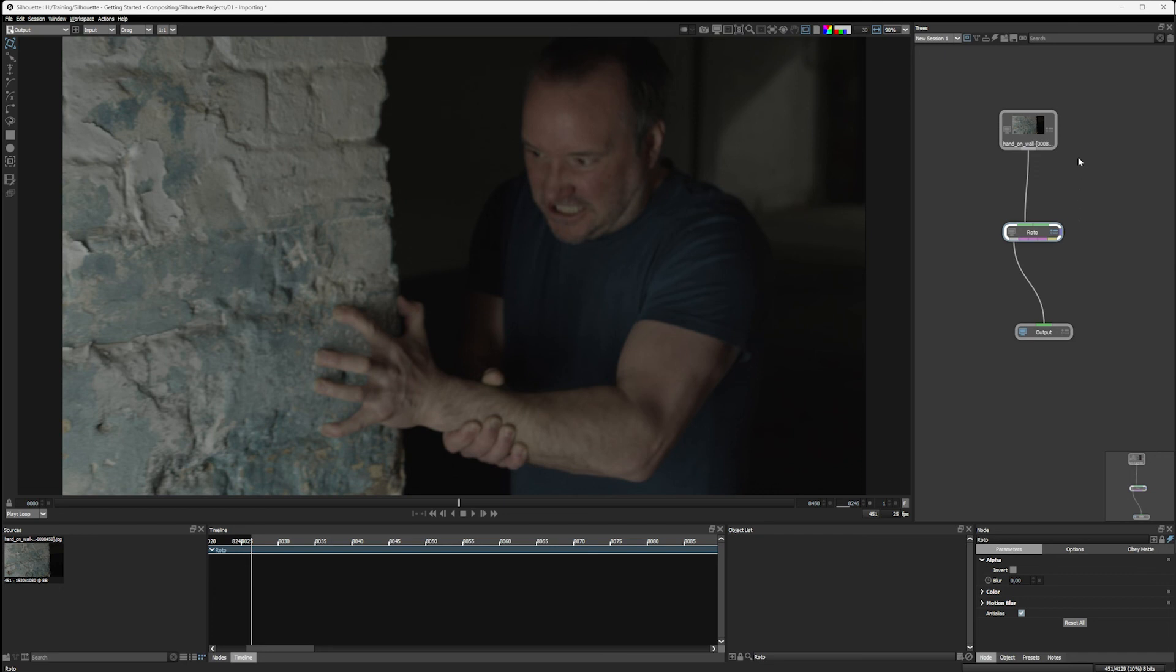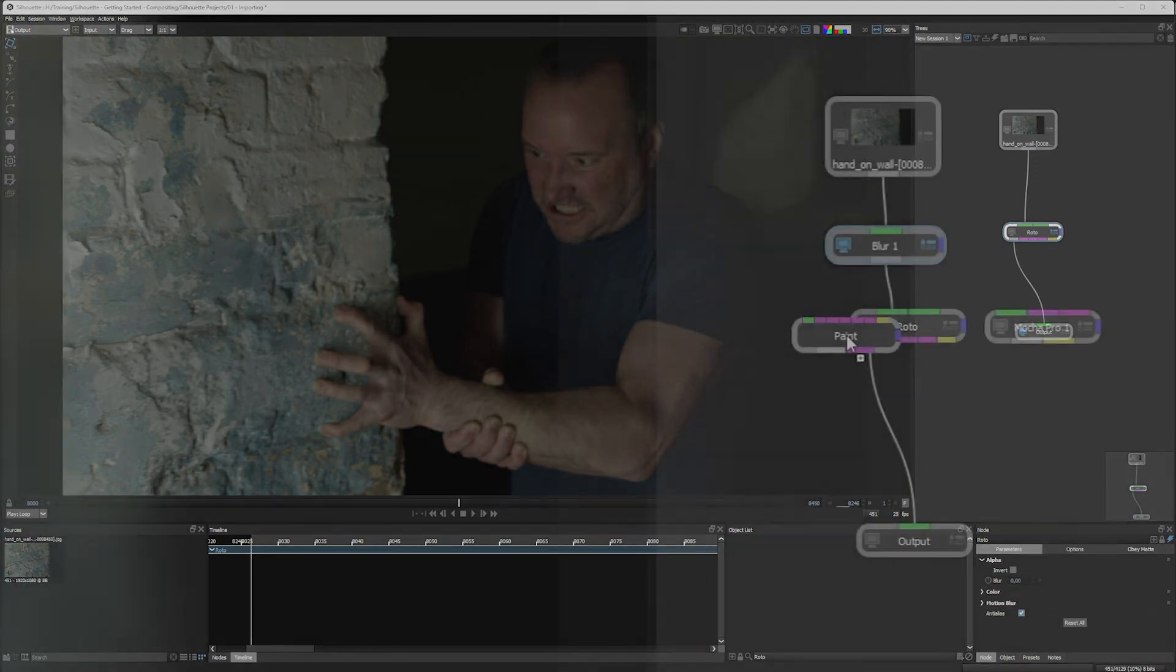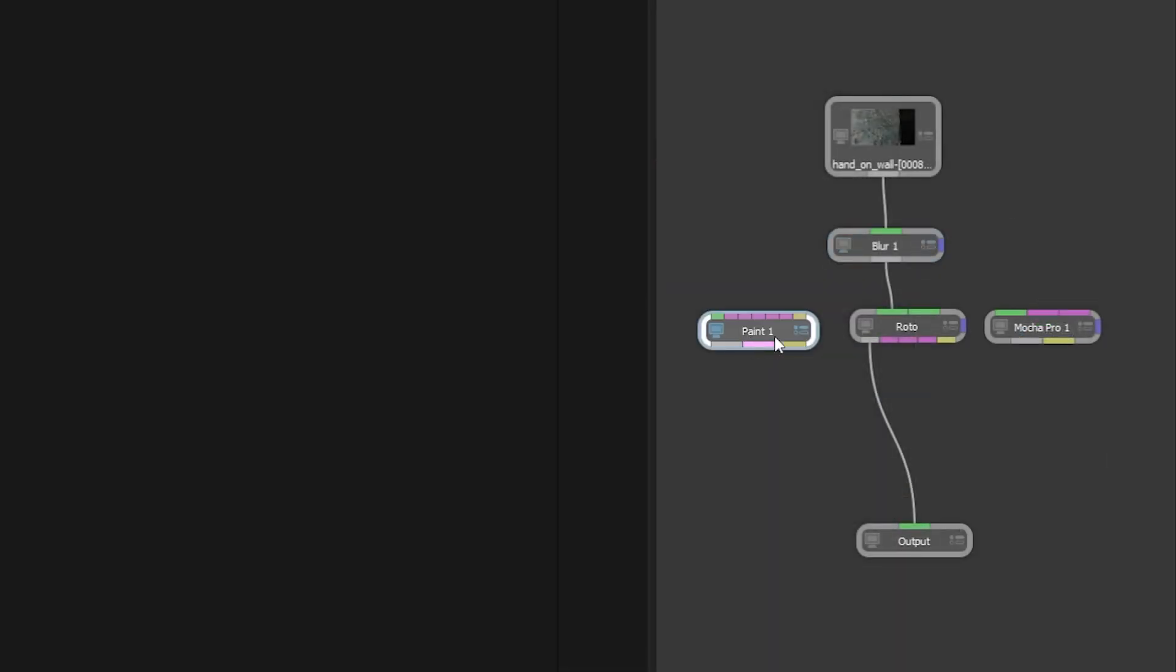Of course, all of these concepts are going to become clearer and more relevant as we start to push on in our project, which is exactly what we're going to start to do in the next exercise. We're going to start to look at our shot and see what it is we're actually going to do with it. So join me after the jump.